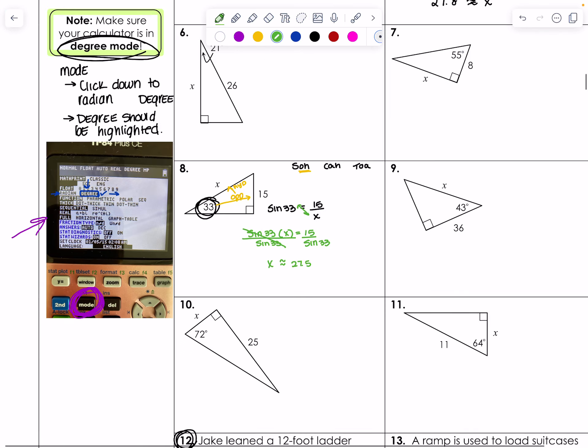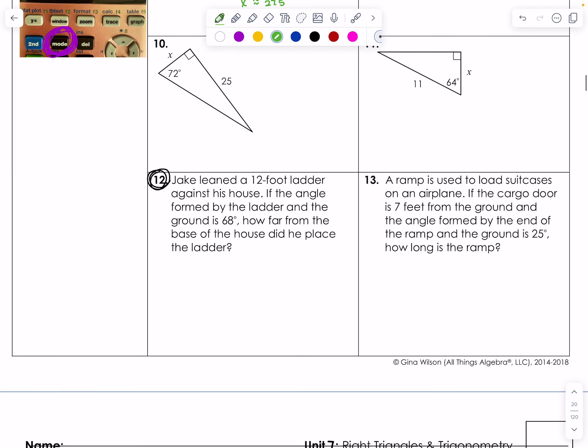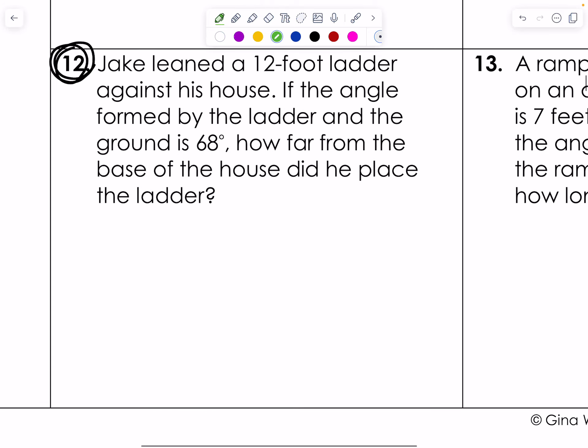I'm going to get to a word problem. Number 10 reads: Jake leaned a 12-foot ladder against his house. If the angle formed by the ladder and the ground is 68 degrees, how far from the base of the house did he place the ladder? You must draw these out — you will not get credit if you don't.